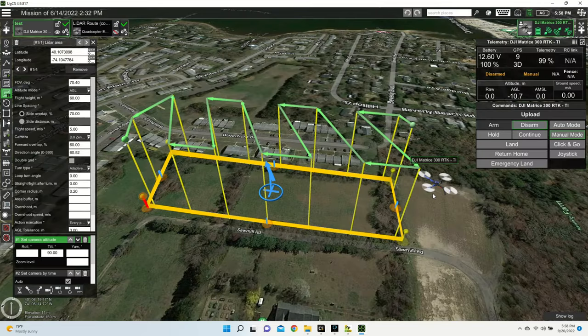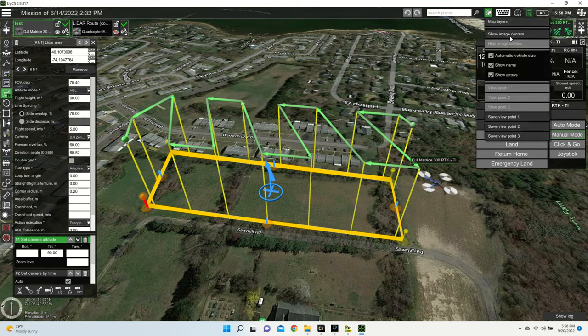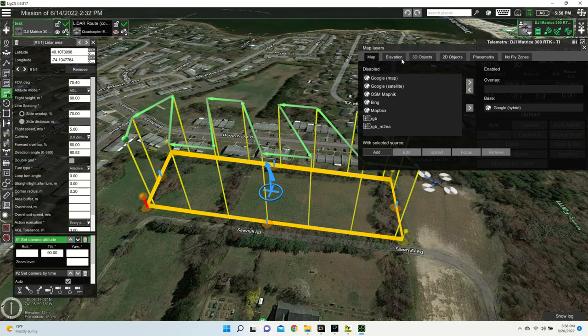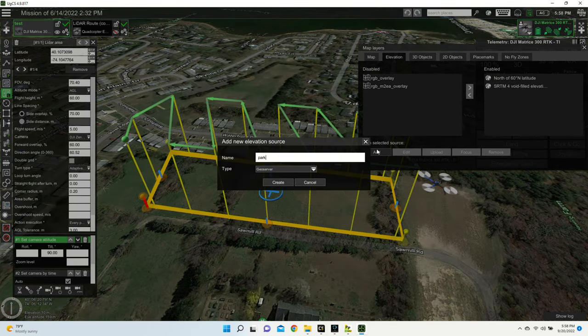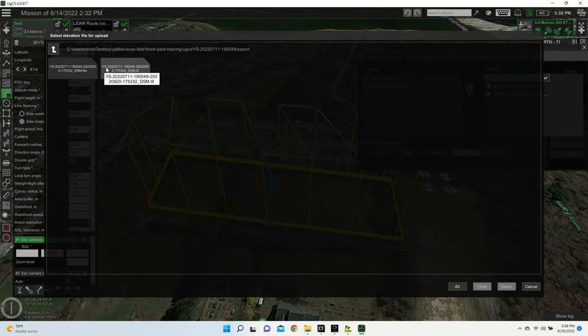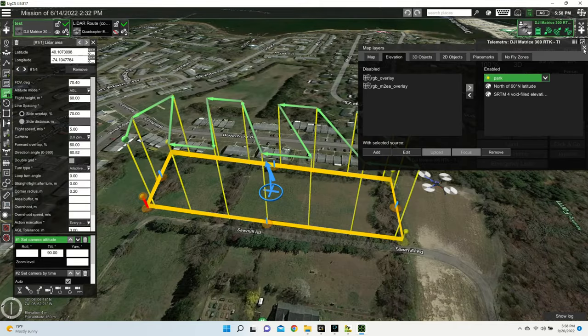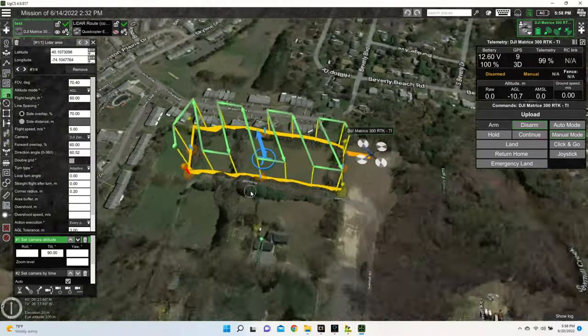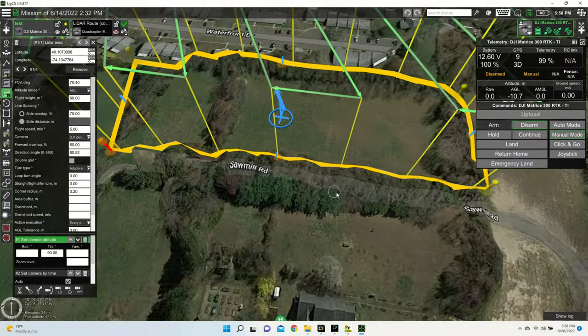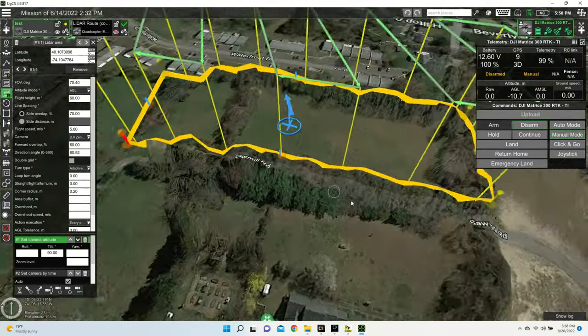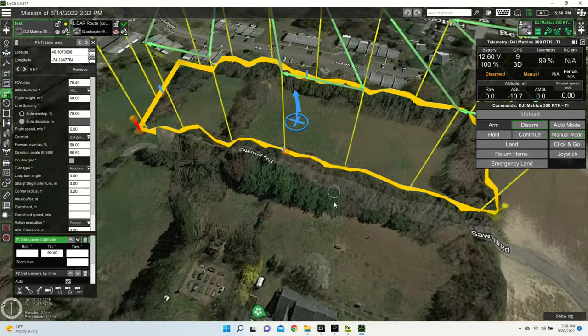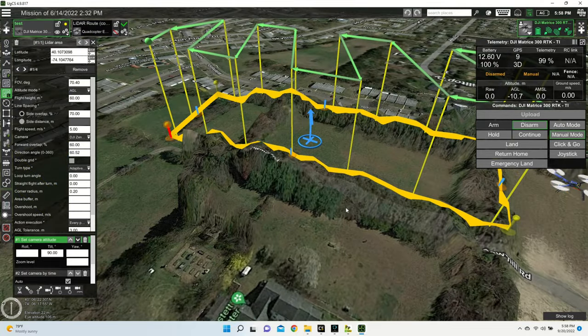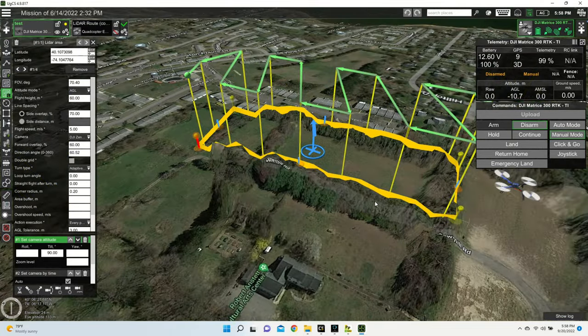With my export complete, I'm going to show you now how to import that DSM file into UGCS. From here, I'm going to hit map options, I'm going to go to map layers, I'm going to go to elevation, and I'm going to add a source. From here, I'm going to upload the DSM file to that source, give that a second to load, and now I have elevation data at my mission point. So from here now, I will be able to fly a terrain following mission.